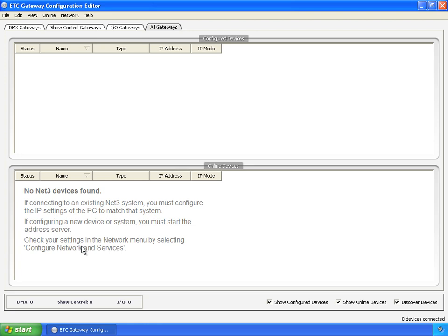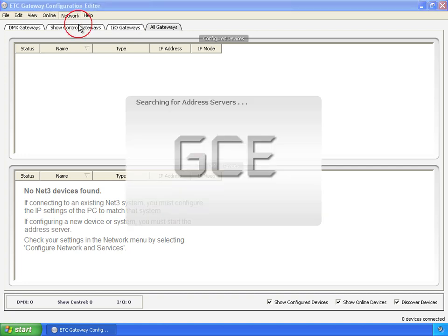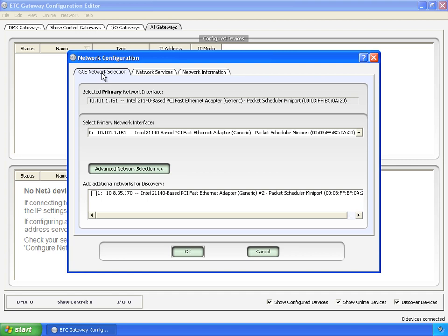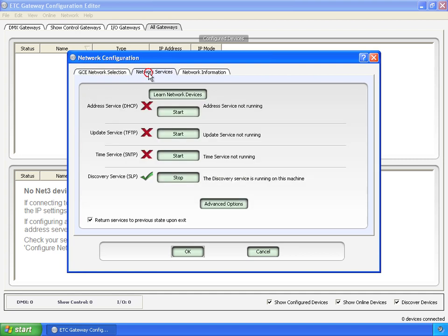And down here, if you read, check your settings in the network menu by selecting configure network and services. That's right up here. What this does is it takes us back to that same dialogue that we were just in and we ignored those other two tabs. Except it's going to bring us up to the important tab in the middle. Before we were here, it brought us up here.